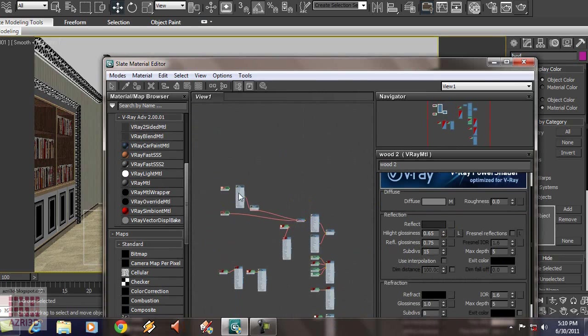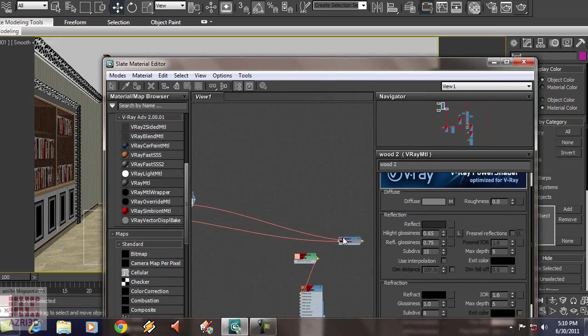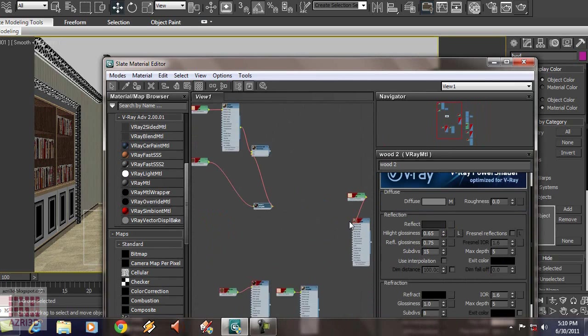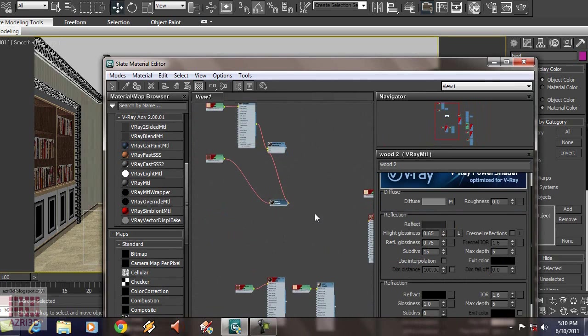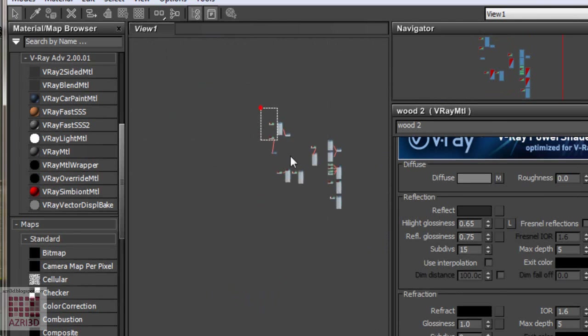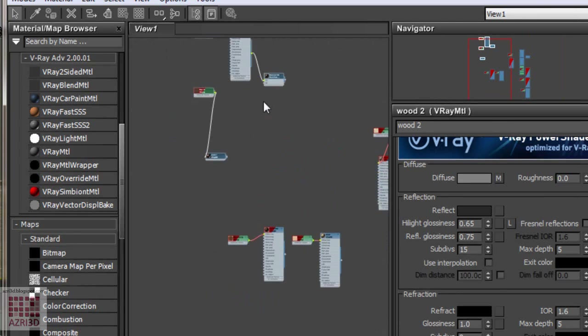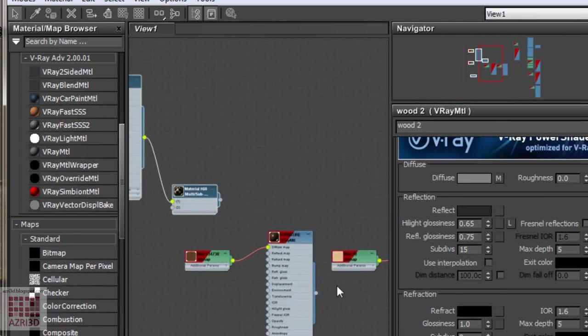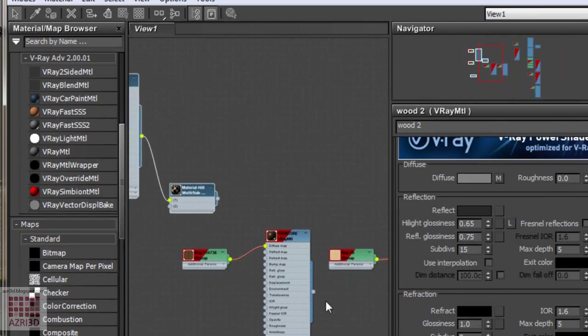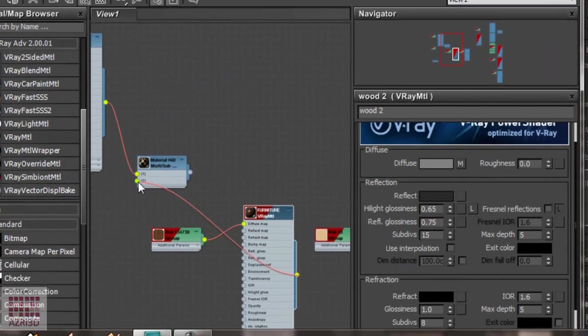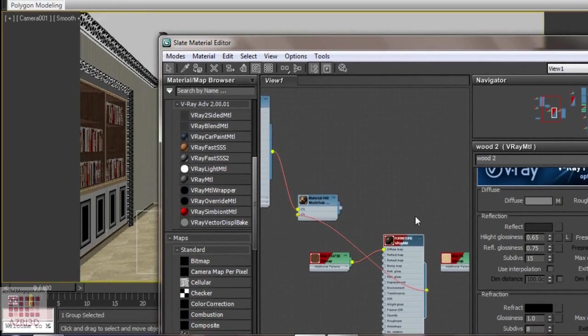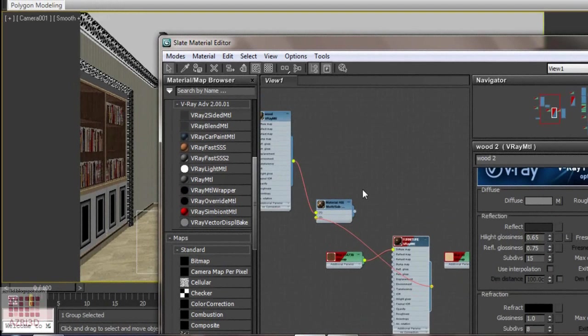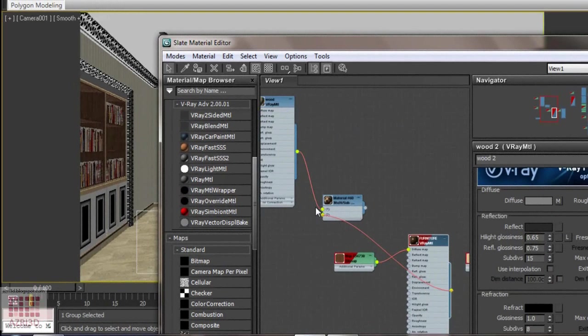And then, move it. And now, we delete the line. Move it towards the wood material. Drag it. The material on the scene already changed.